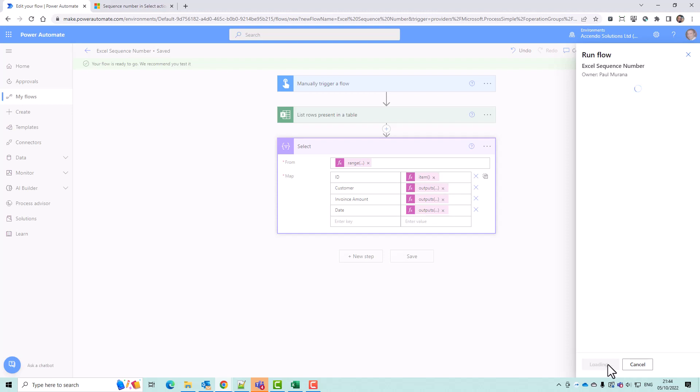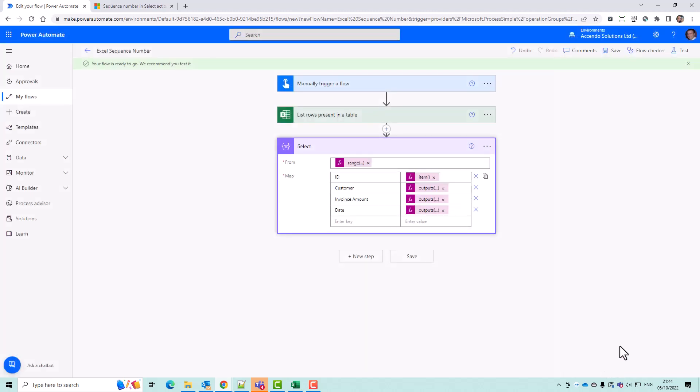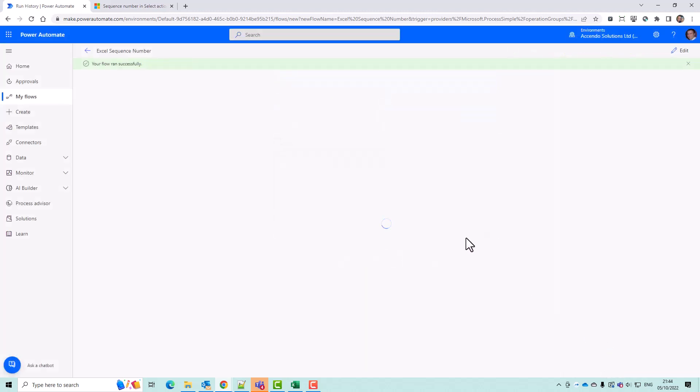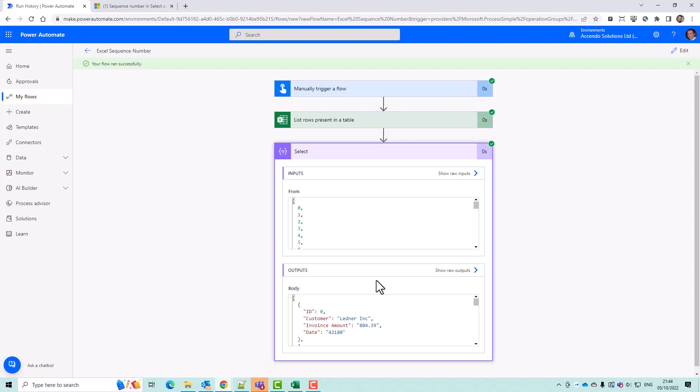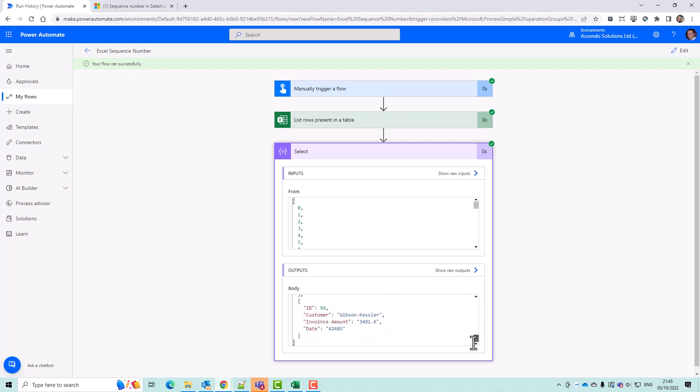Let's try that again. And there we are. So you've got now all the records with an ID next to them.